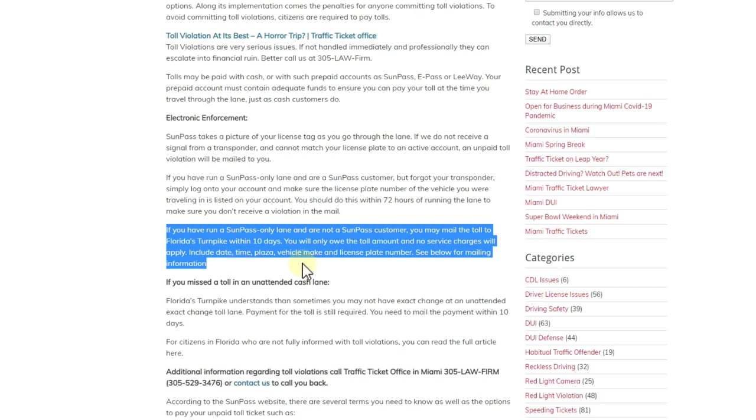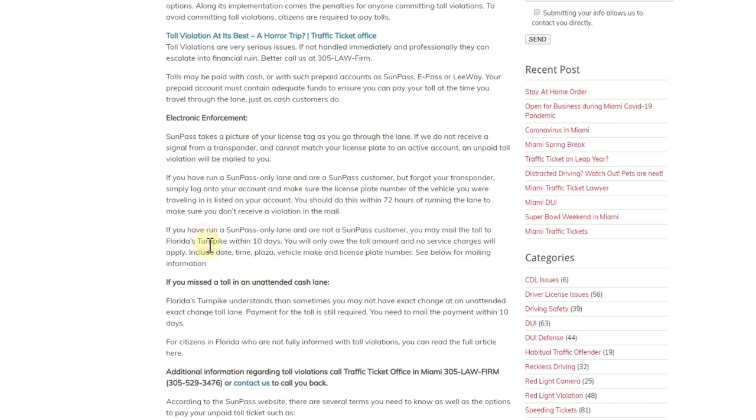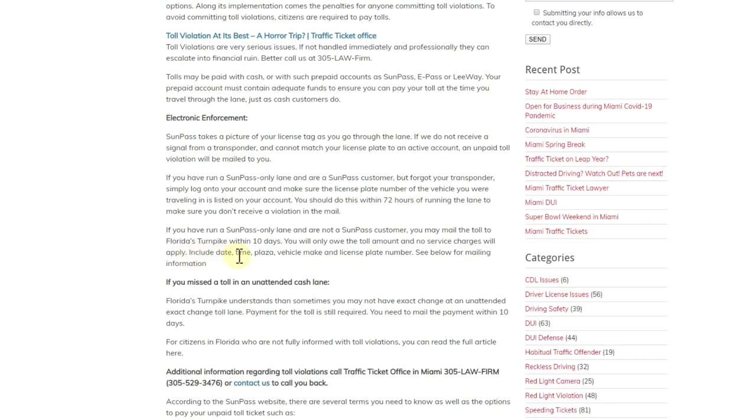also the case when you don't have anything—you don't have an account, you have nothing. So this is the thing here: if you have run a SunPass-only lane and are not a SunPass customer, you may mail the toll to Florida's Turnpike within 10 days. You will only owe the toll amount, and no service charge will apply. Include date, time, plaza, vehicle make, and license plate number. See below for mailing information. So you